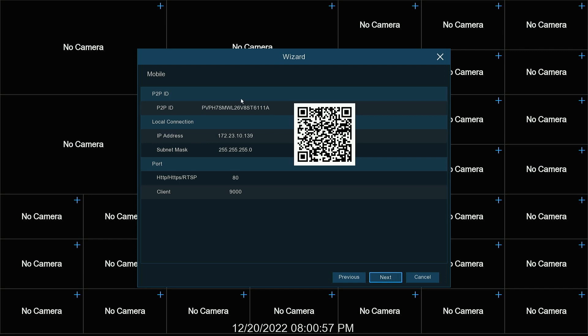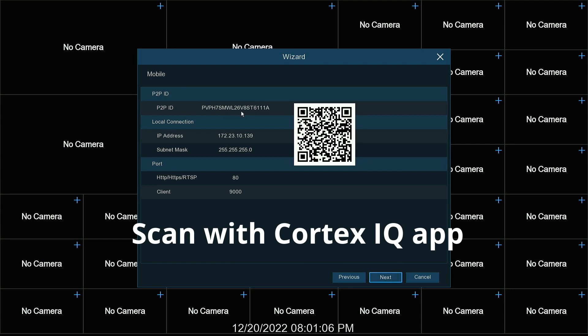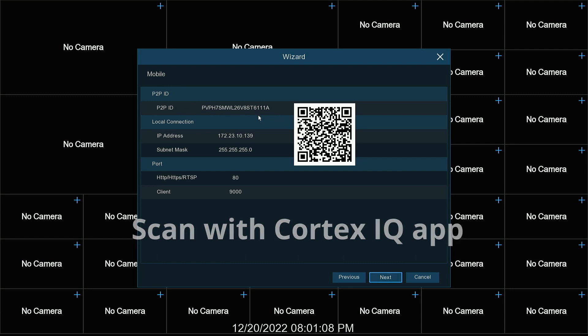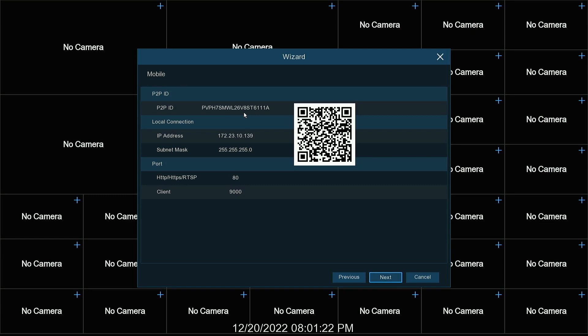This is for our QR code for the app Cortex IQ. You can scan the QR code here if you would like. It gives us the P2P ID, which is also what the QR code is. This is used if you want to input it manually into the app, or if you want to put it into the VMS Pro software that you can download from cctvcore.com. It gives us our IP address and the ports that we're using. Hit next.